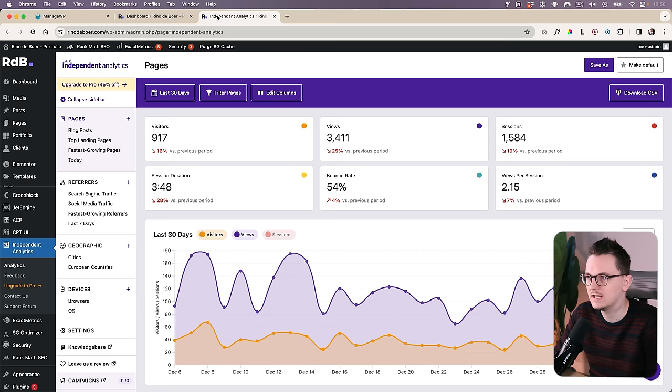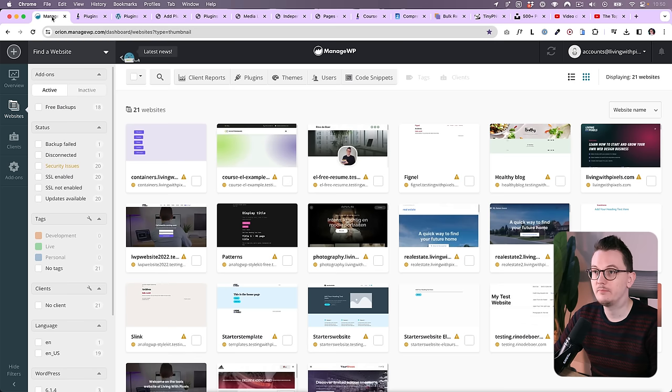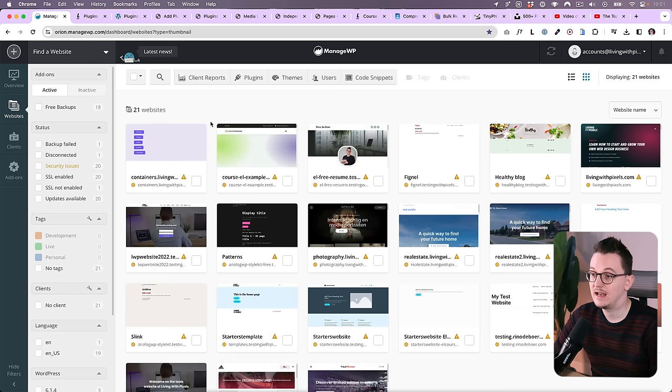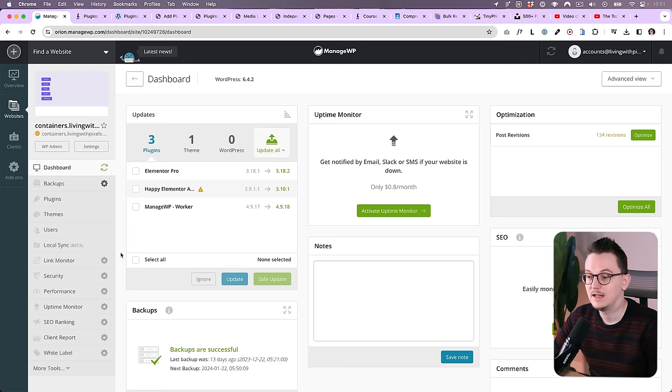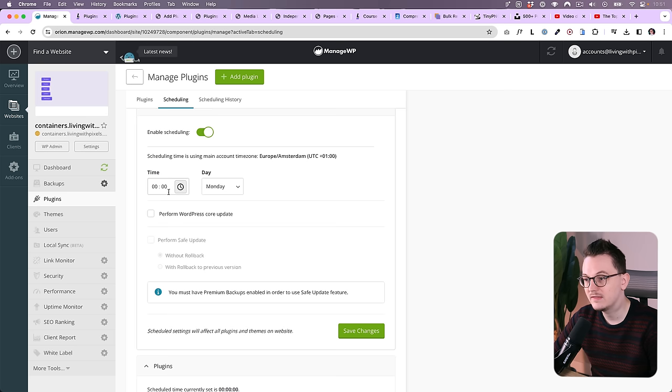The next one in the list is ManageWP Worker. That is the plugin to connect a website to your ManageWP dashboard where all of my websites are. This allows me to log into any website really easily. It allows you to make backups for free once a month, and you can even, if you want, make your plugins update automatically on the website.